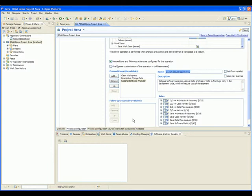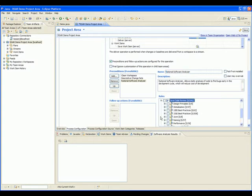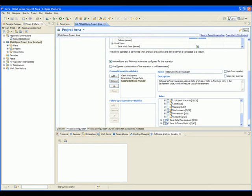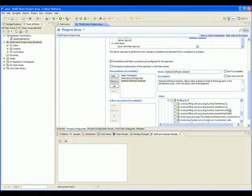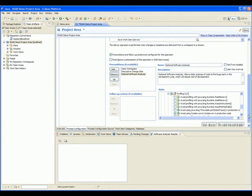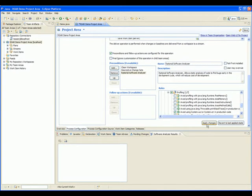However, we must now select which rules we wish to run during the analysis. Any violations of the selected rules will prevent the code from being delivered to the repository. Let's add the Avoid Using System Out or System Error in Production Code rule. This rule resides in the profiling category. To select the rule, simply check the checkbox next to the rule name and then press Apply Changes.